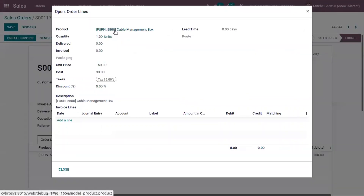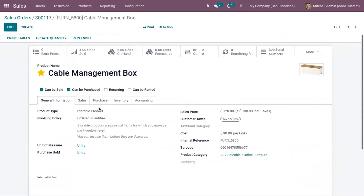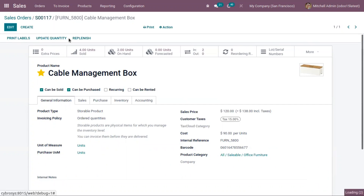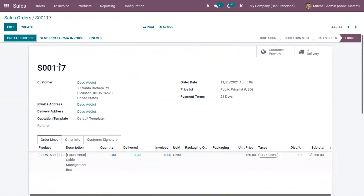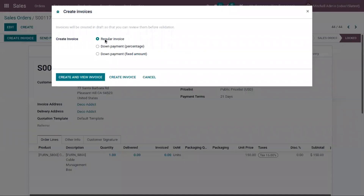That depends on the invoice policy set on the product. For this product, Cable Management Box, the invoice policy is set to 'on order quantity', meaning the invoice can be created for order quantities before delivery. The total quantity ordered is one, and we can click on create and choose regular invoice.